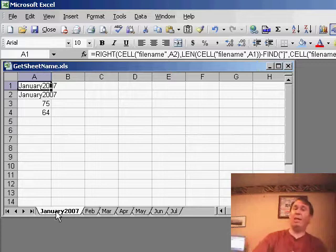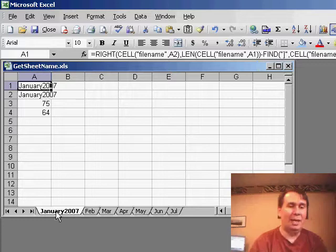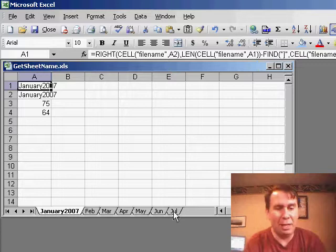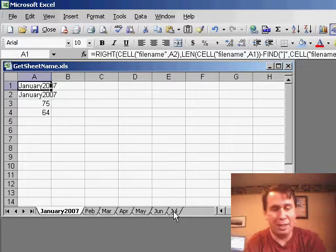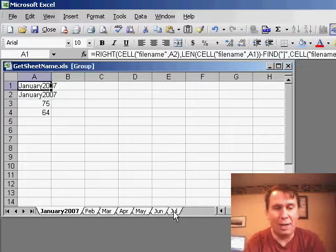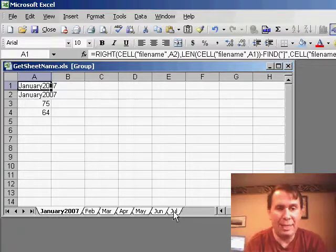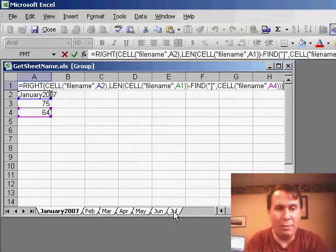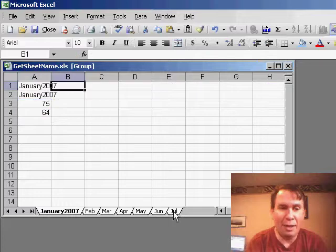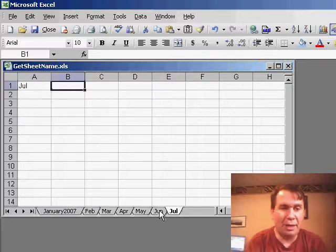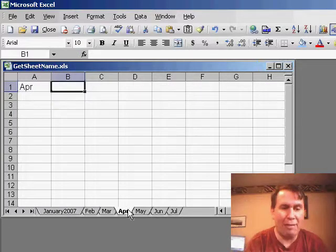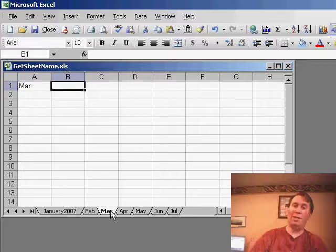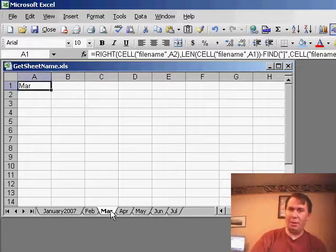Now, once we've entered that formula in one sheet, there's a great trick to enter the formula in all of the sheets. I have January selected, I'm going to Shift-click on the last worksheet. That puts me in group mode. I'll edit cell A1 and then hit Enter. And sure enough, we should see that all of the worksheets now have that formula showing us the worksheet name.